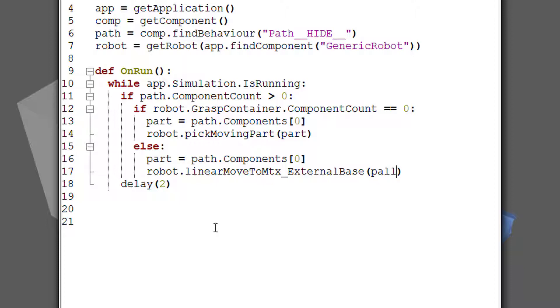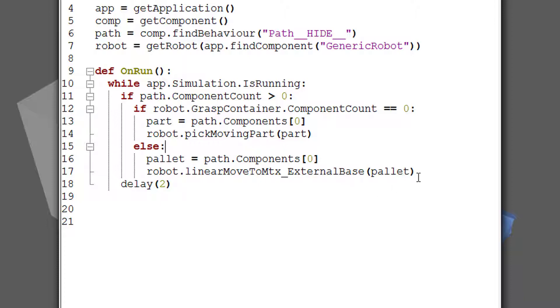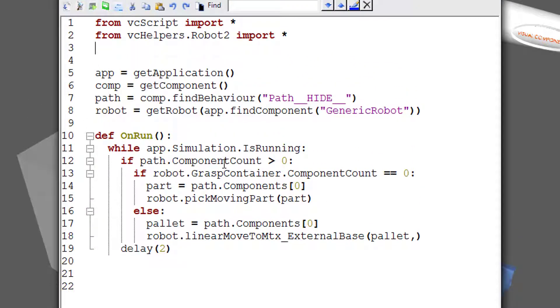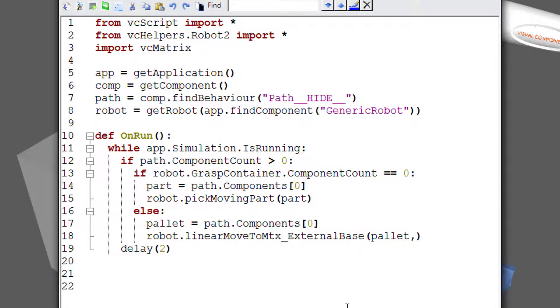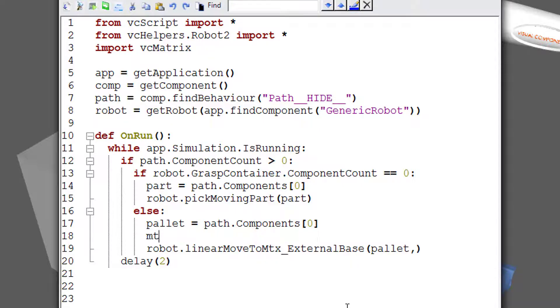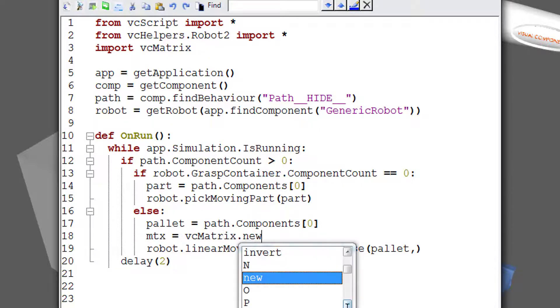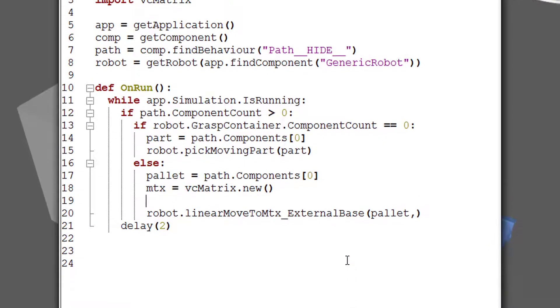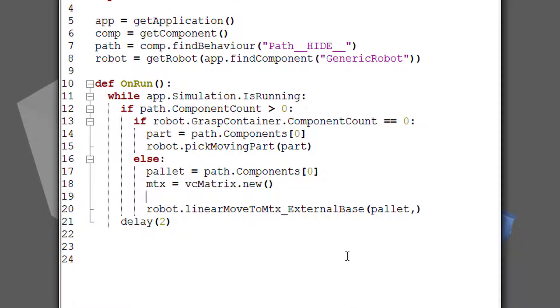And then let's place the part on that part. But if we want to avoid any naming issues, we could just refer this to ourselves as a palette. And then we have to pass a matrix as the second argument here. So I'm going to import VC matrix. And then let's create a new matrix. So I'll say MTX equals VCMatrix.new, that constructor.